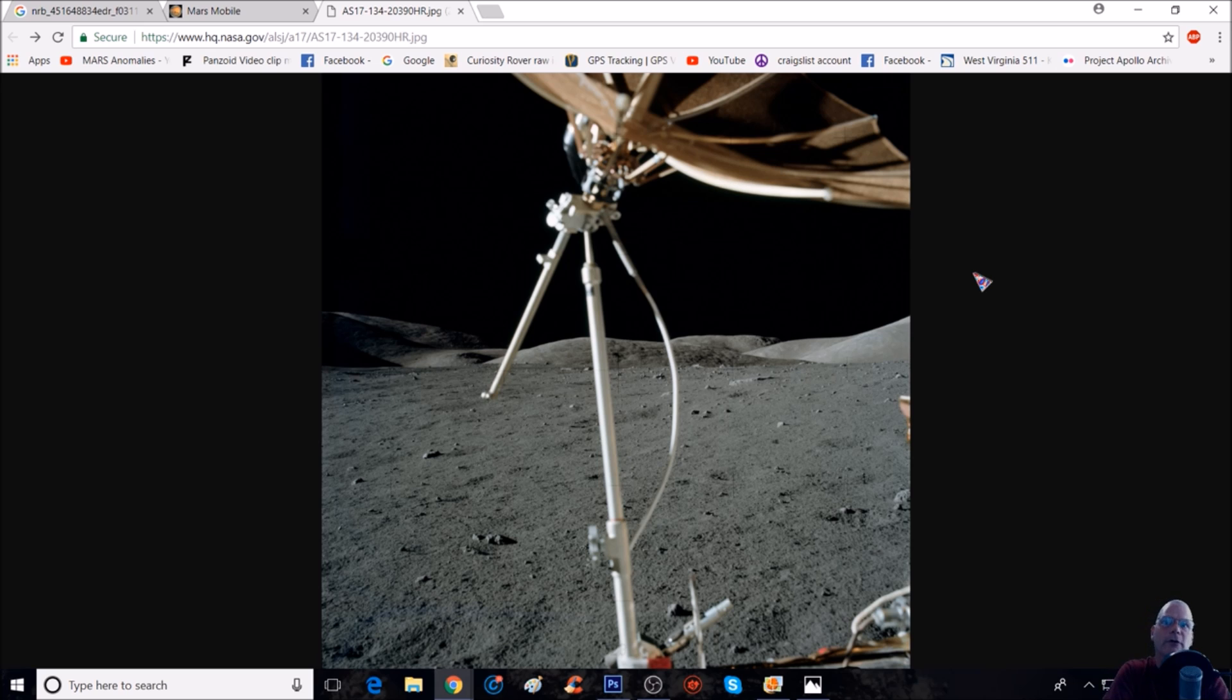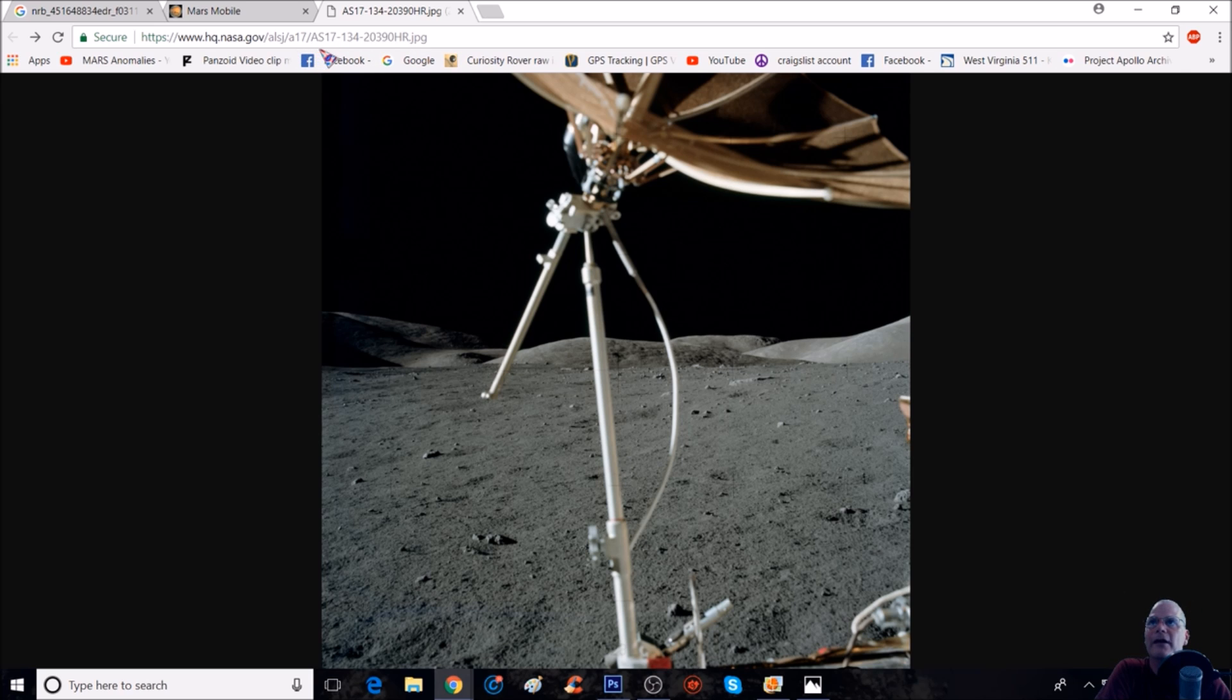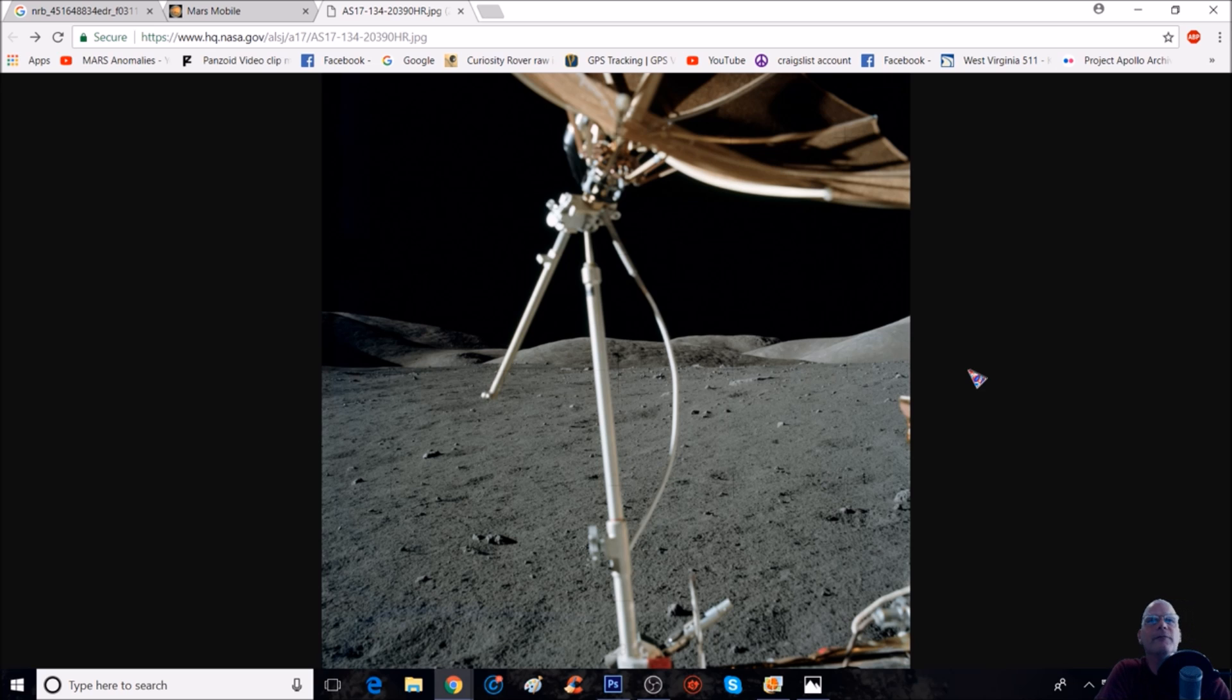So this is the photo you'll be looking at. You can see at the very top here, it's nasa.gov. And it is from Apollo Mission 17. As you can see, it's AS17-134-20390. And of course, you guys will get the link as always.